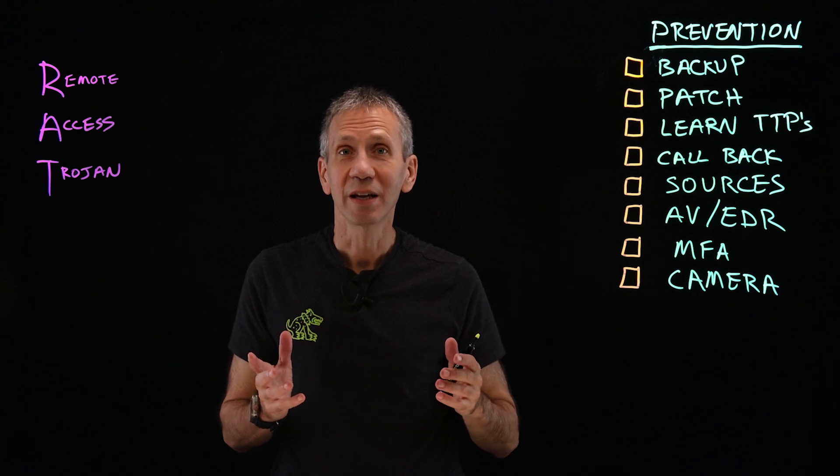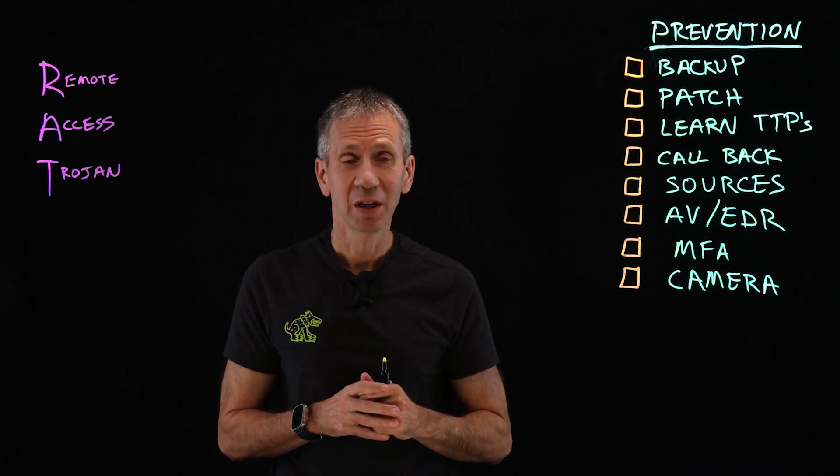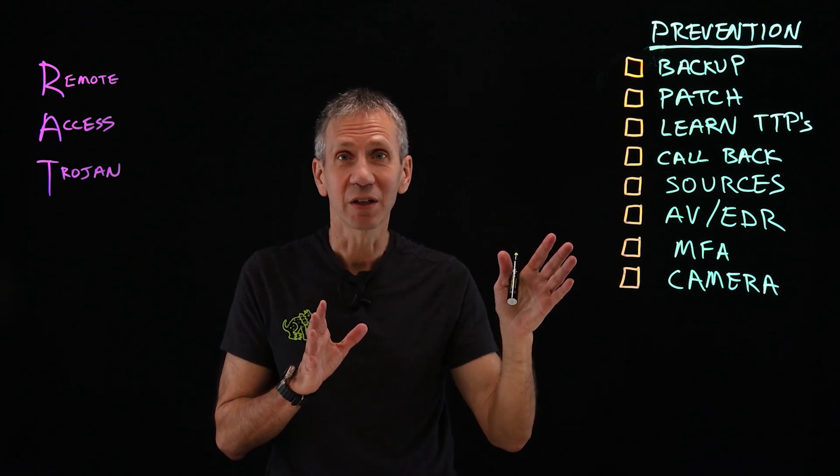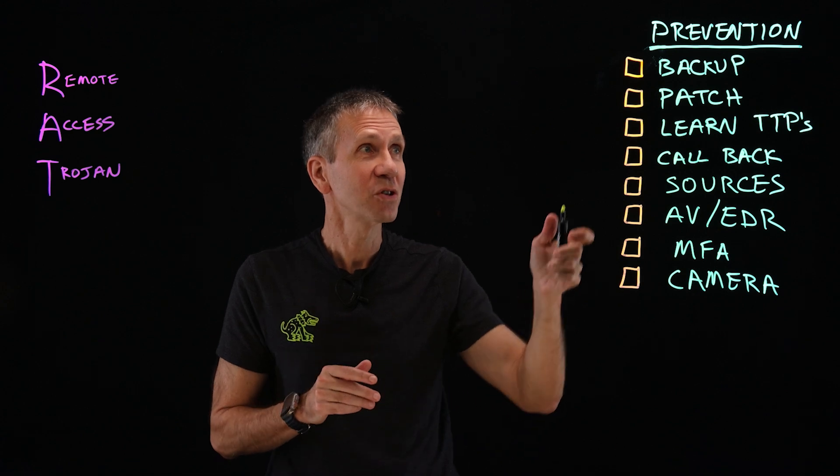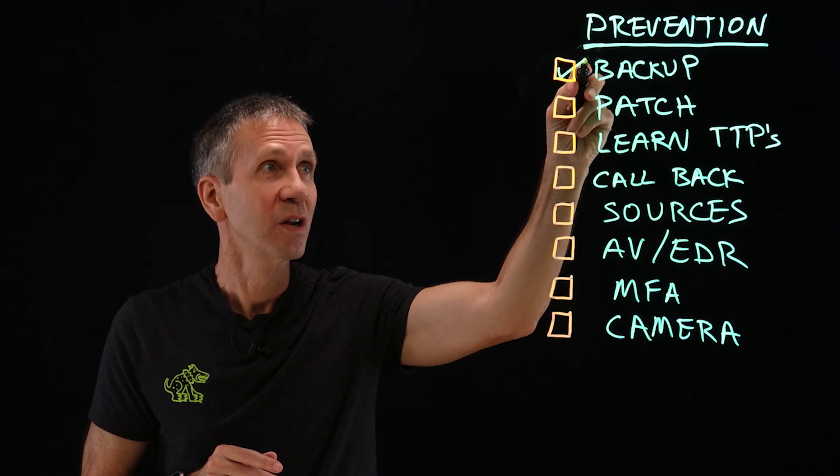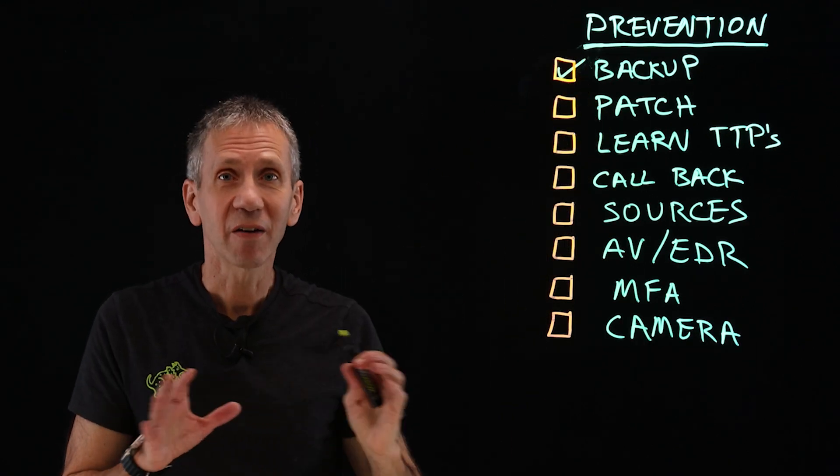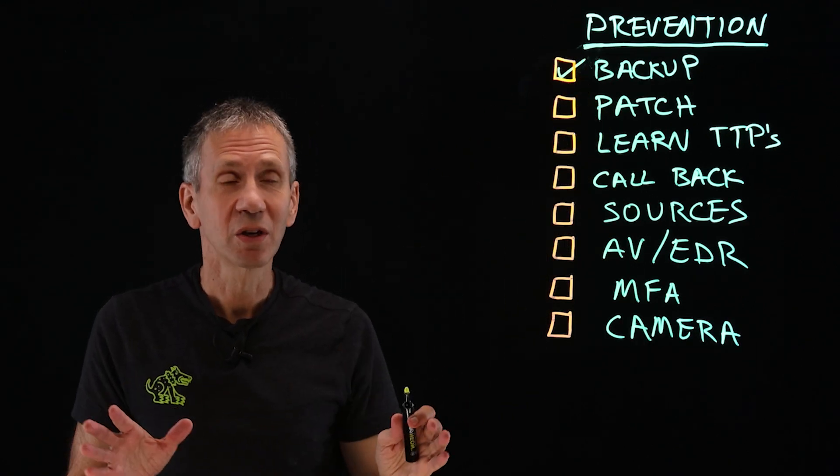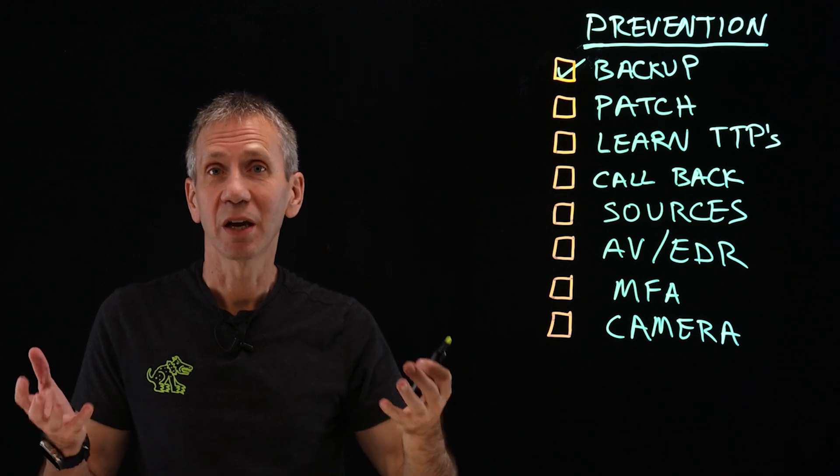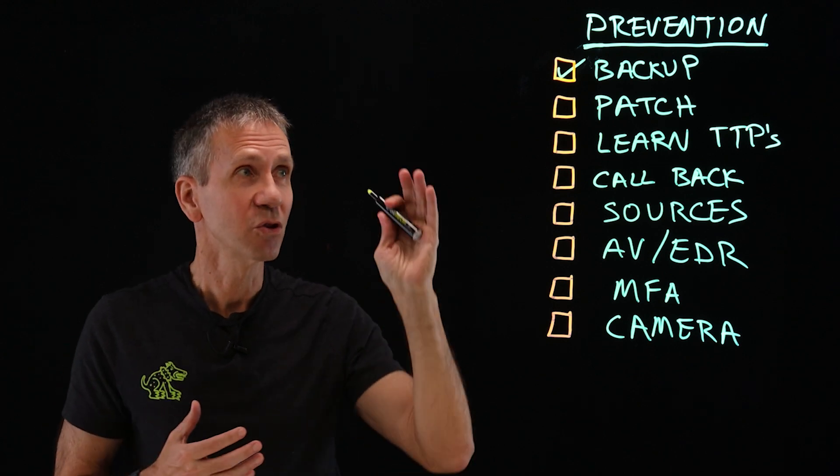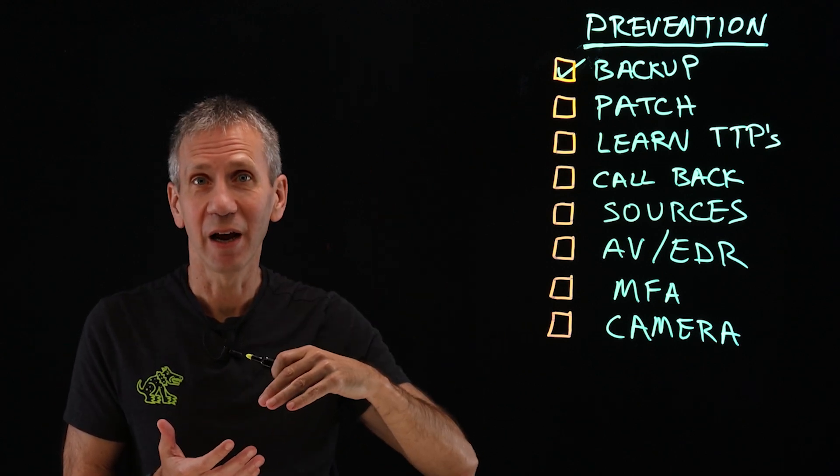So what can you do to prevent this from happening to you? Well, there's a lot of things. In fact, that's the good news. First and most important, have a good backup. If everything else fails, you want to be able to go to your backup and recover. So make sure you have that. Do that now.